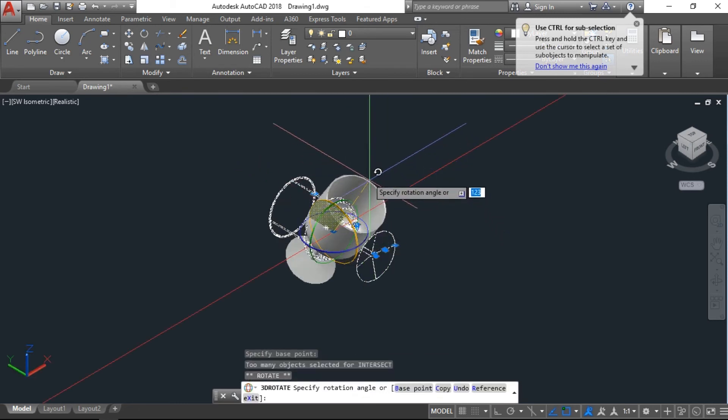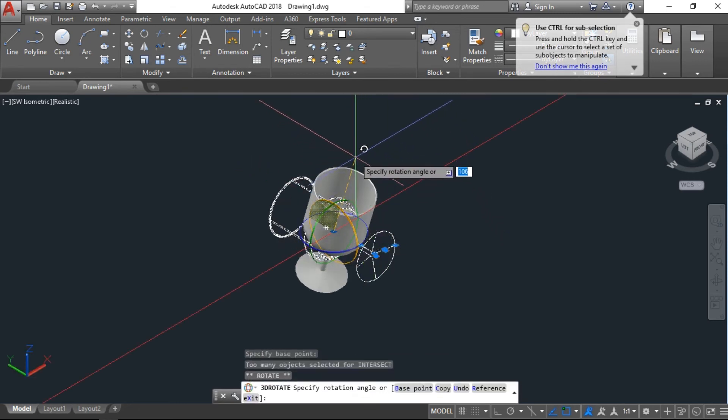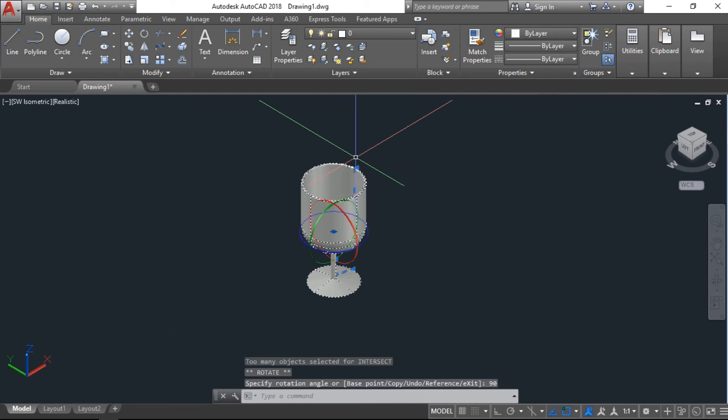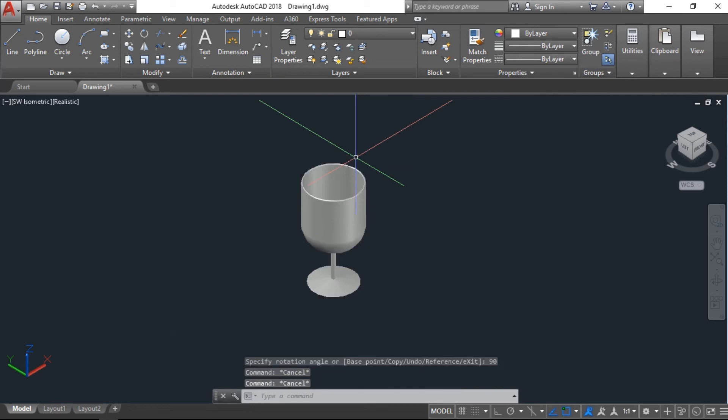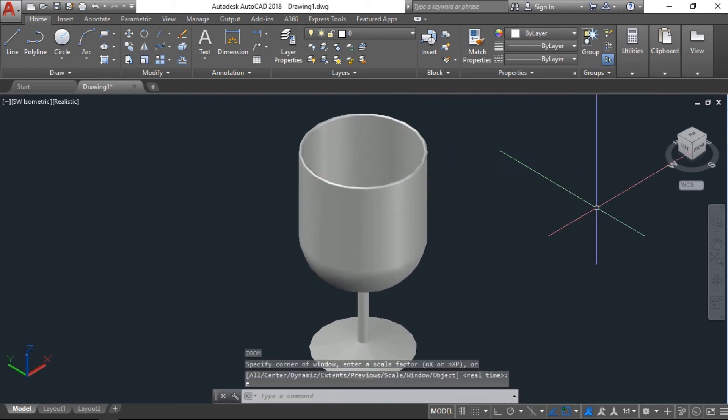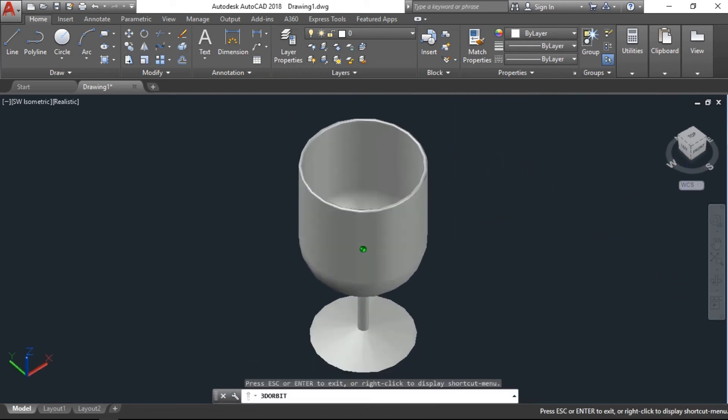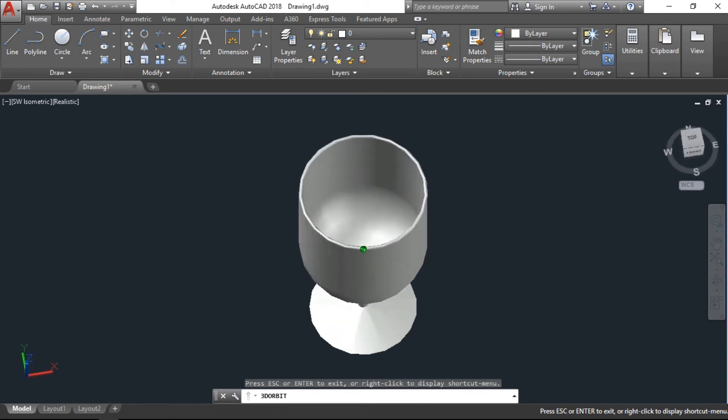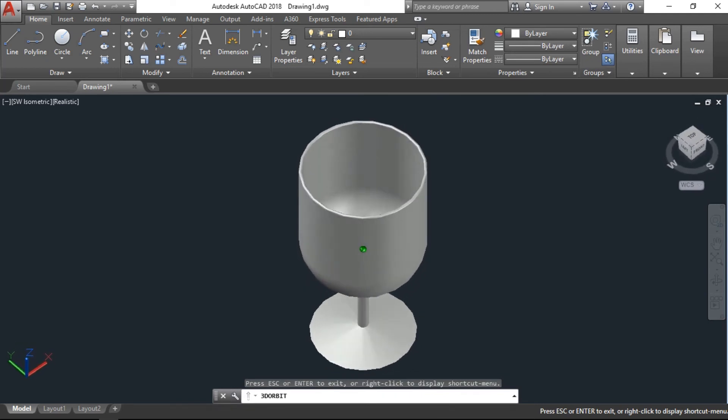Specify the angle, I am putting 90 degrees. Now you can see the glass is ready design, just we have to make it a little bit more smooth surface.